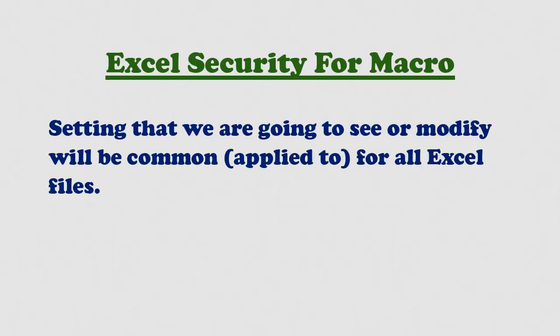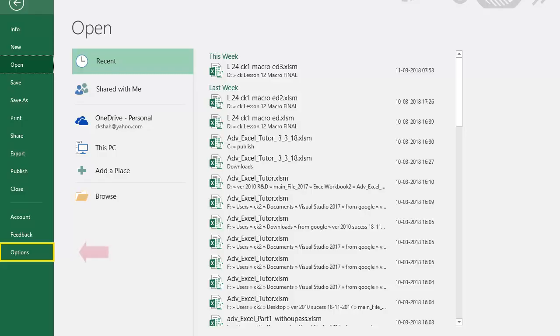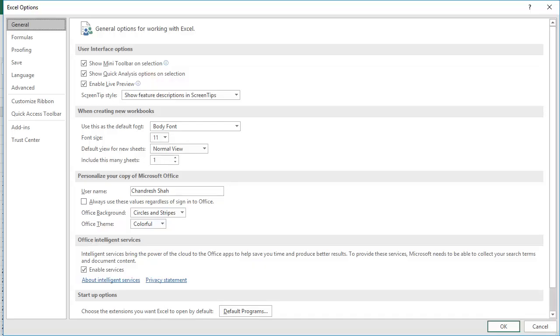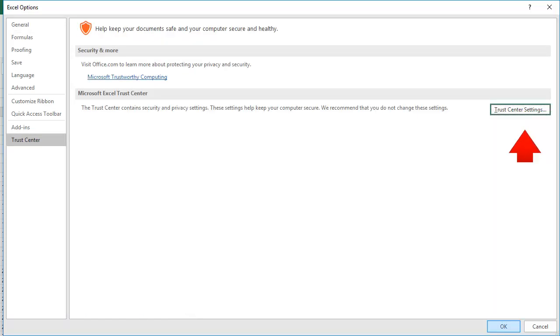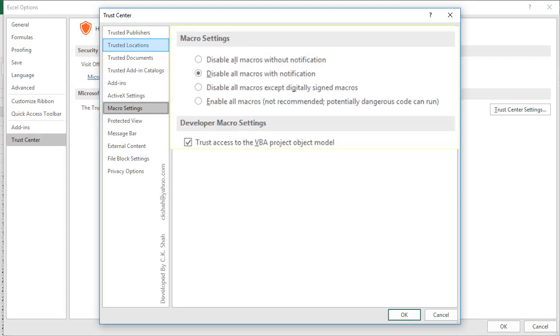Settings that we are going to see or modify will be applied to all Excel files. So open any Excel file. From there, click on File tab, click on Options. Now click on Trust Center. In that, click on Trust Center Settings. In this, click on Macro Settings.